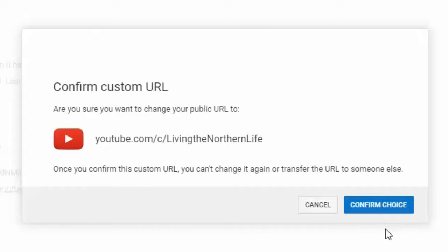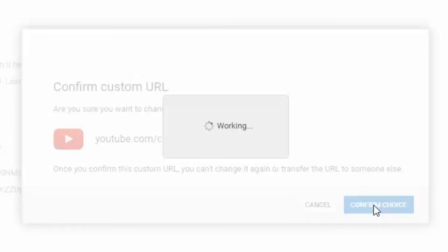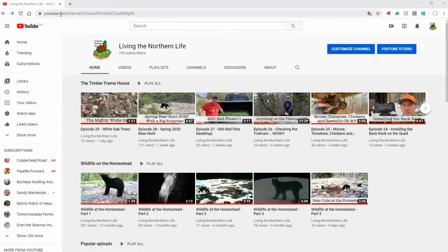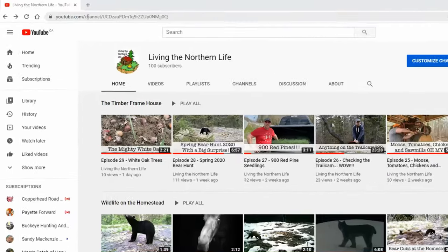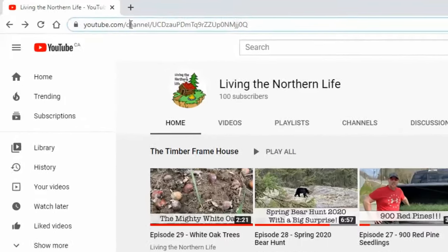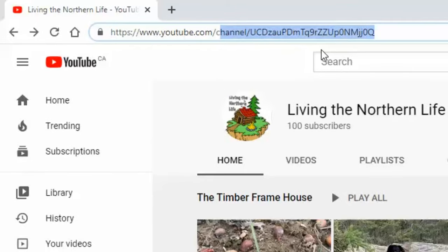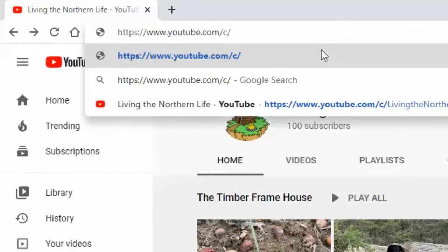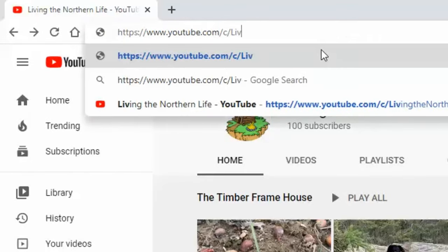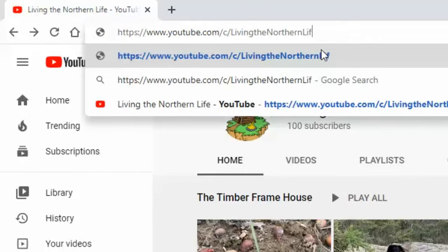I'm going to confirm it. Just click the button again. So now I'm going to confirm my new address. I know it's youtube.com slash c slash living the northern life.